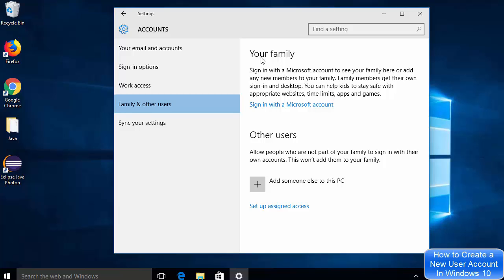Once Family and Other Users is open, you will see two sections. One is Your Family, which asks you to sign in with a Microsoft account — we don't want that. So we'll click on the option that says Add someone else to this PC.